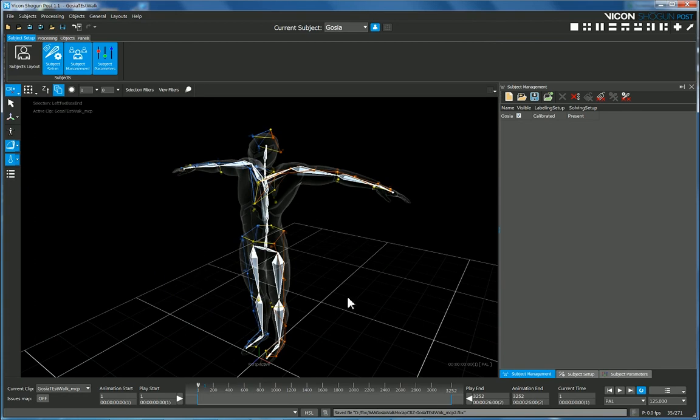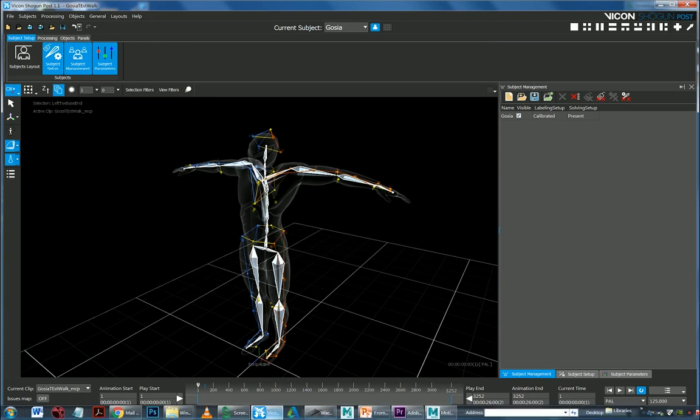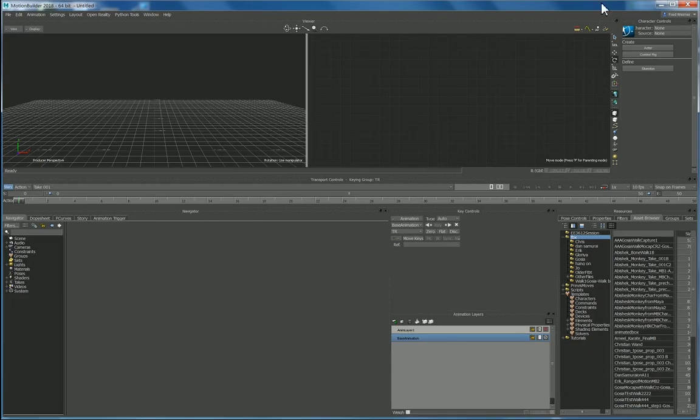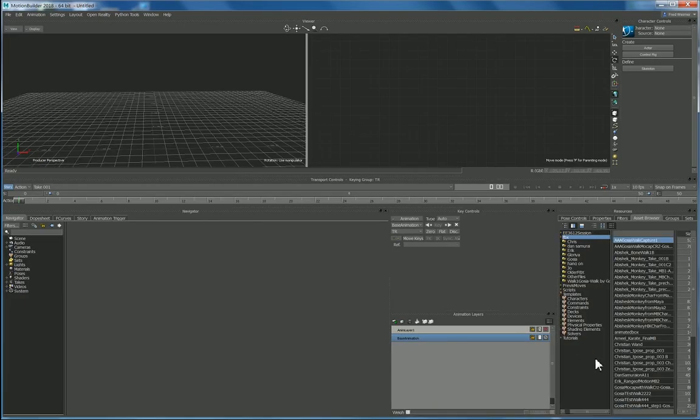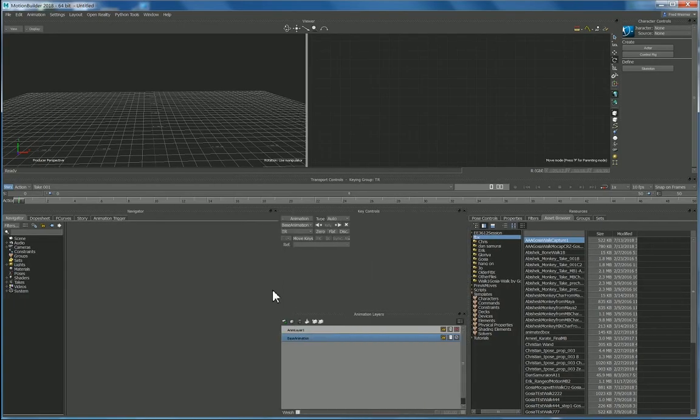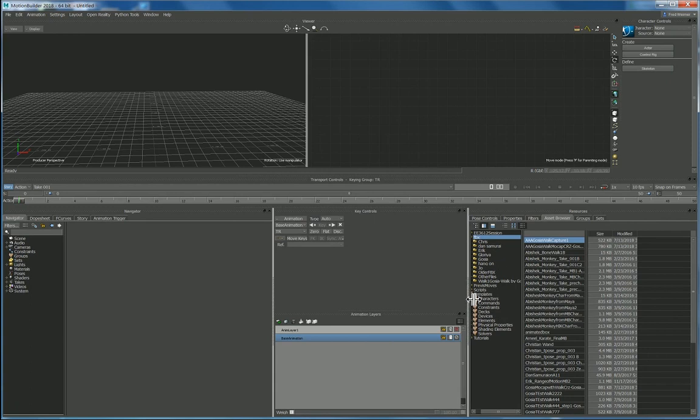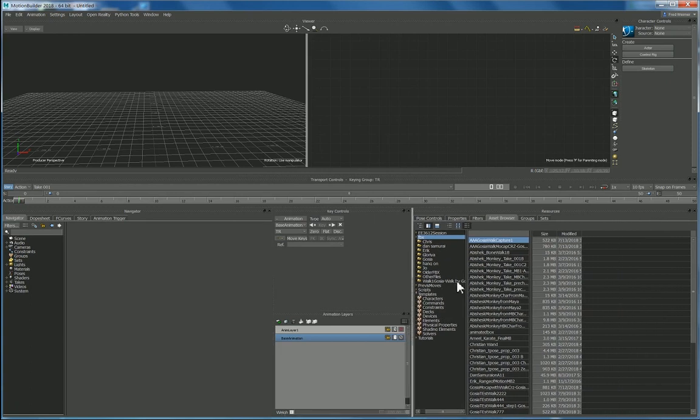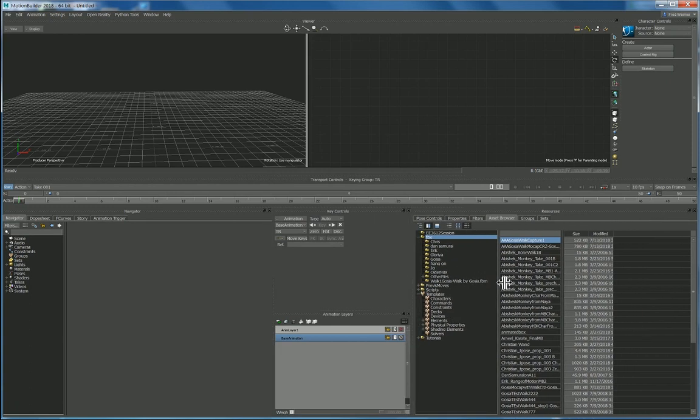All right so that should have exported as just the solving bones. So now I can come into Motion Builder, there we go. Let me just bring this over and bring this up just to get an idea what's going on here.